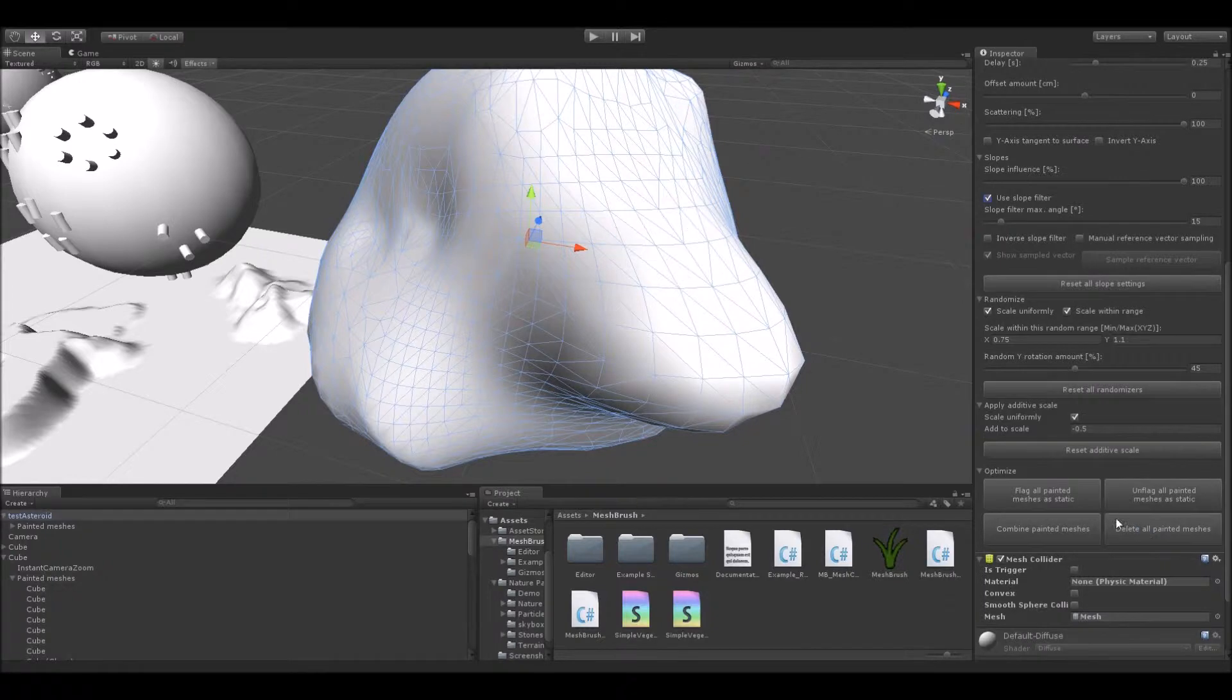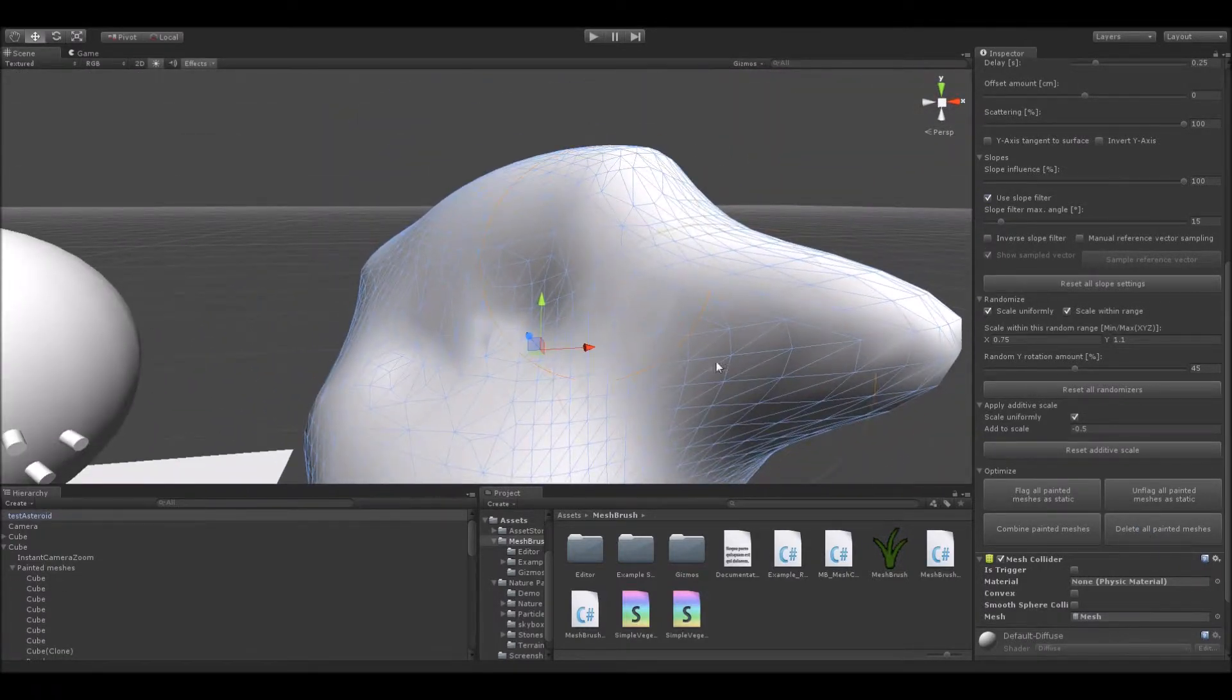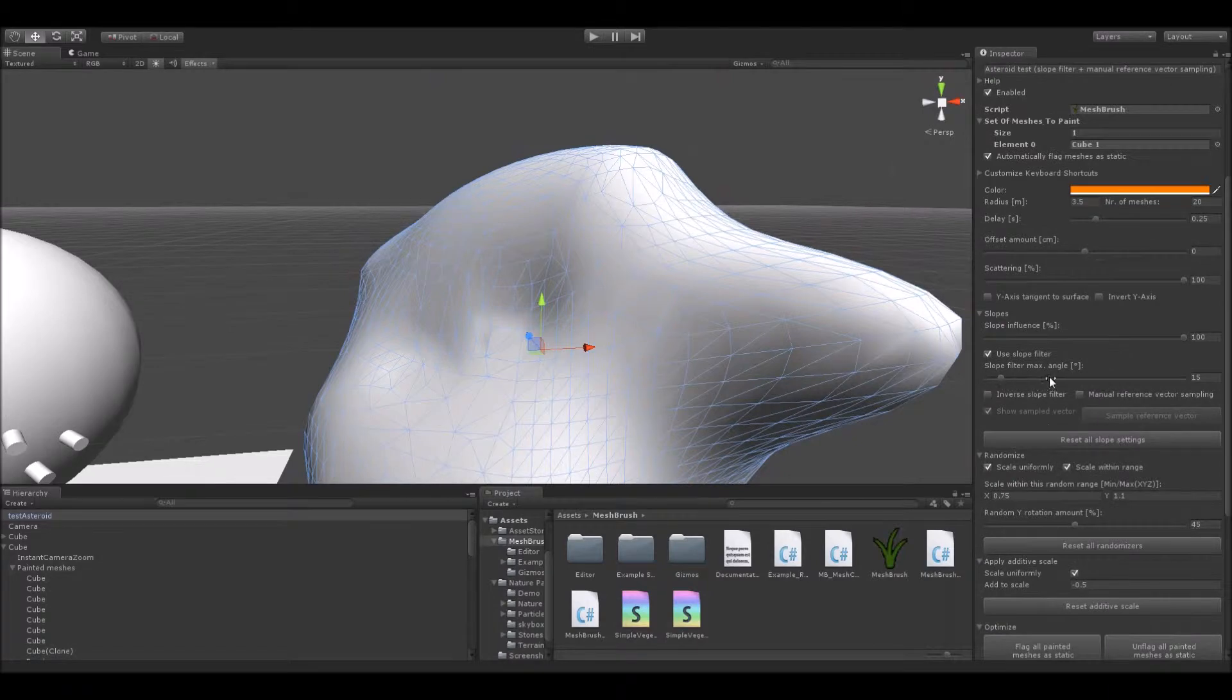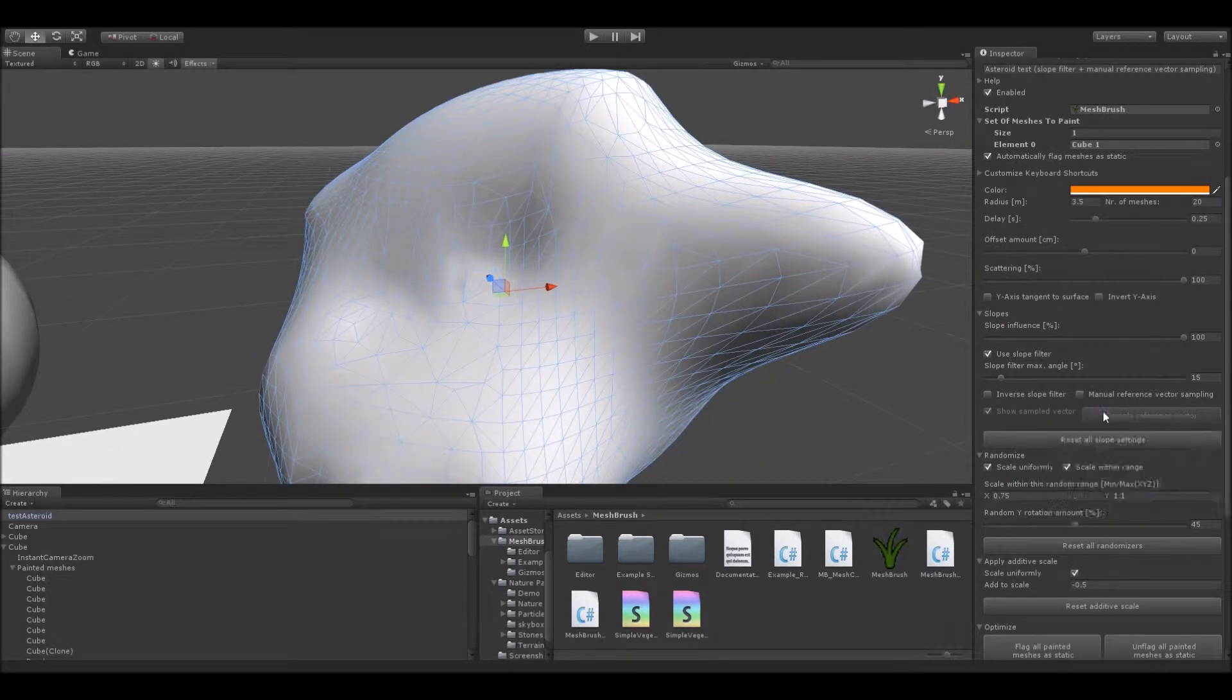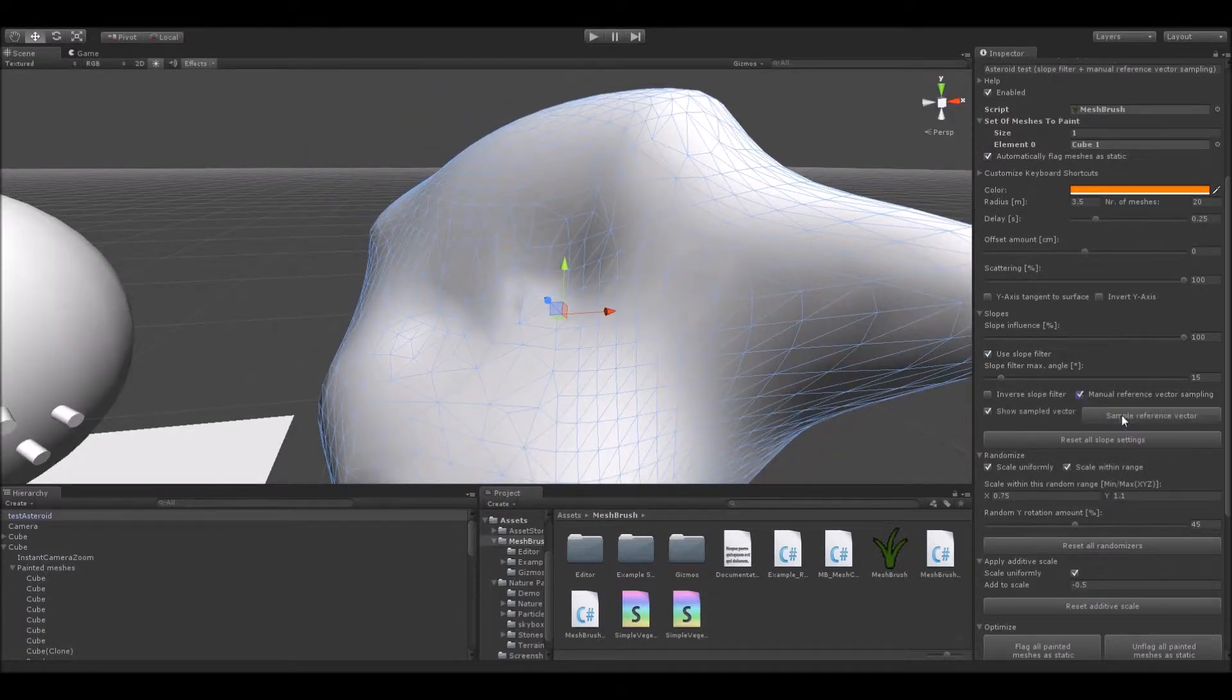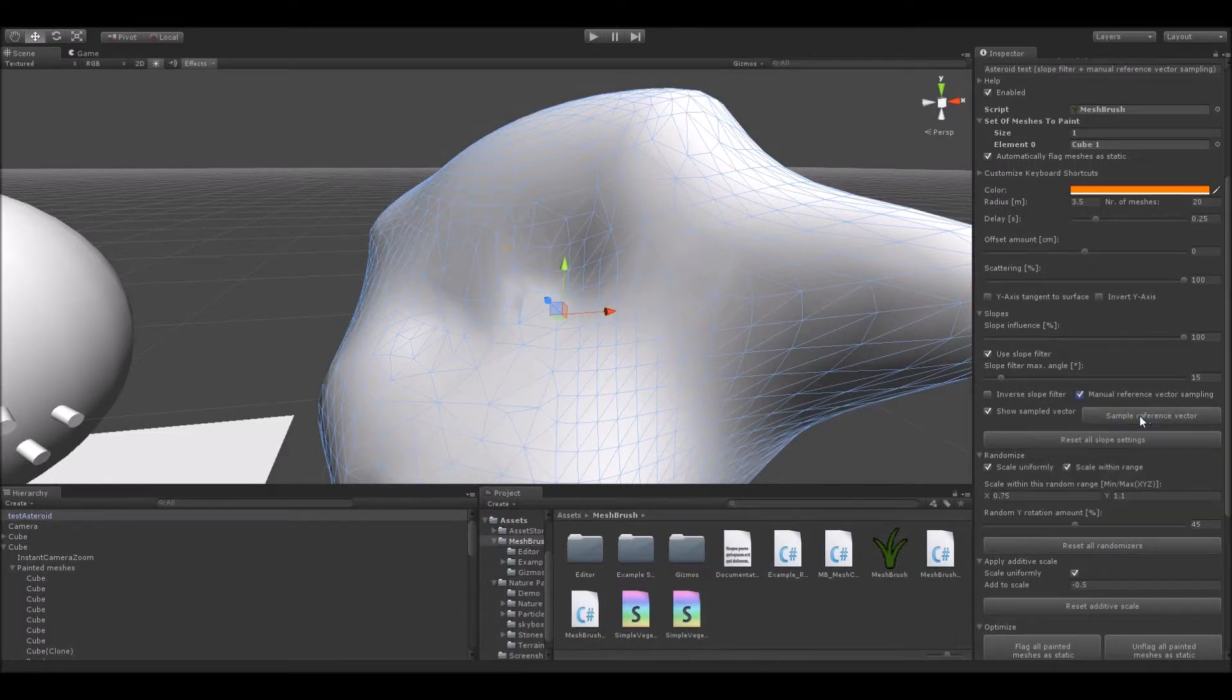So, how do we solve this problem? Well, only by setting the angle value this is not possible. So, I came up with this nifty little vector sampling mode here. You'll have to activate this toggle here to allow the manual sampling of reference vectors. And then click on this button. We are now in the vector sampling mode.